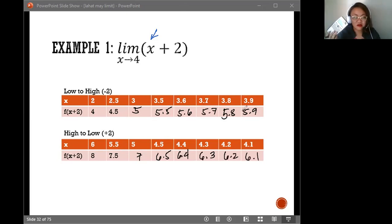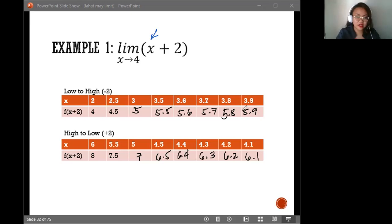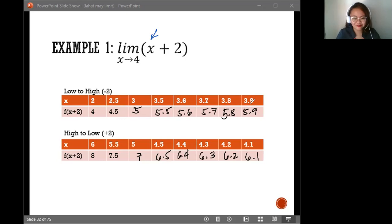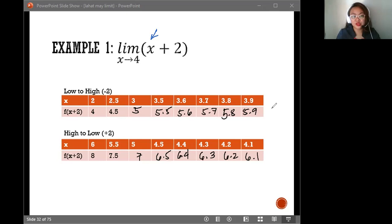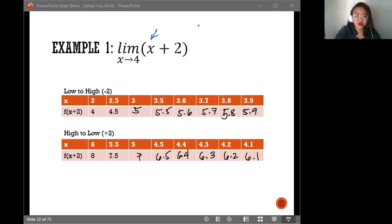You can use your calculators here — I taught you how to use the table features in your calculators, so you don't have to substitute one by one. If you're using one-liner calculators, you will have to substitute one by one. I've also given you a copy of software you can download and use as a scientific calculator on your desktop. Now let's observe the values we are approaching.